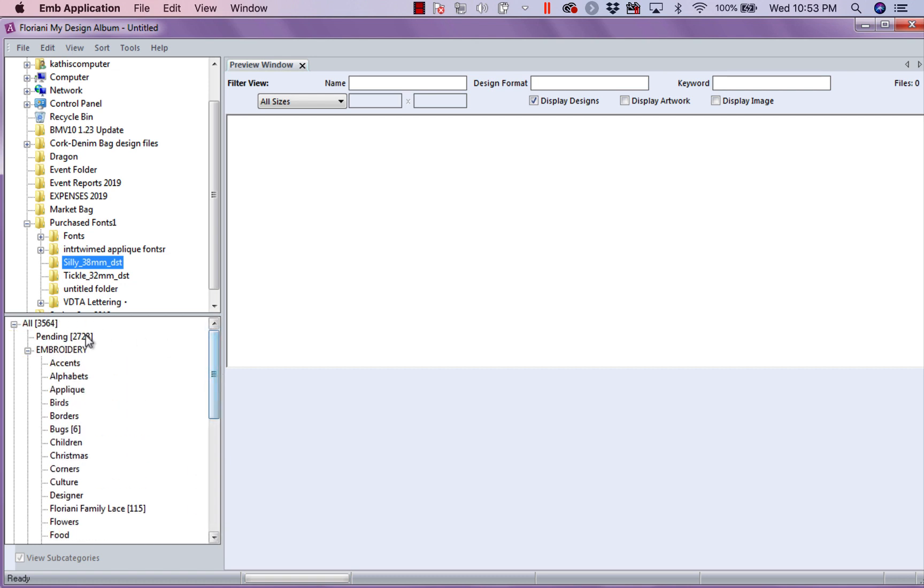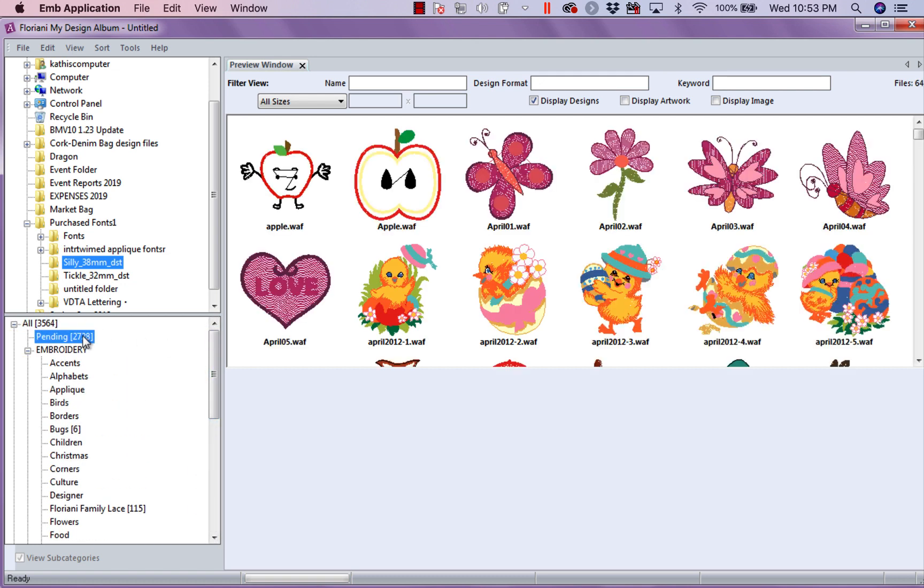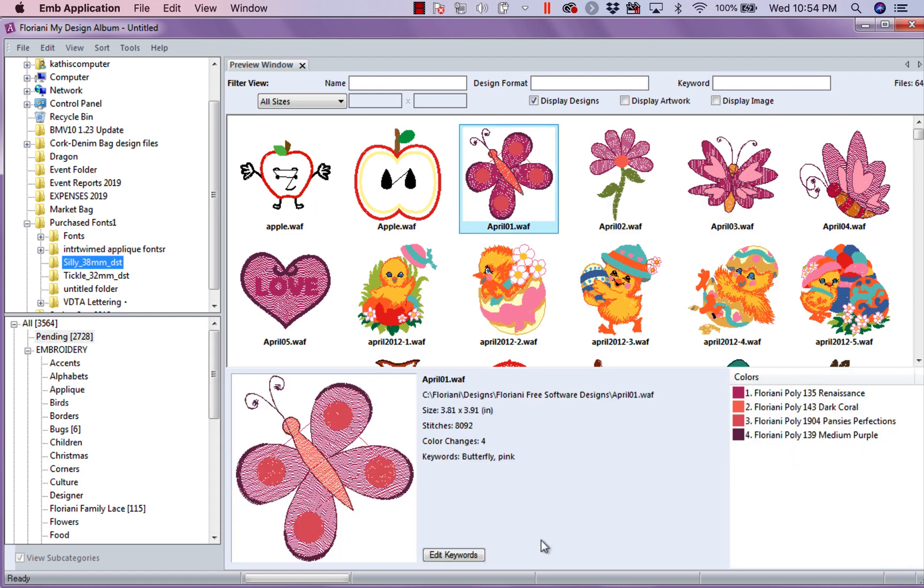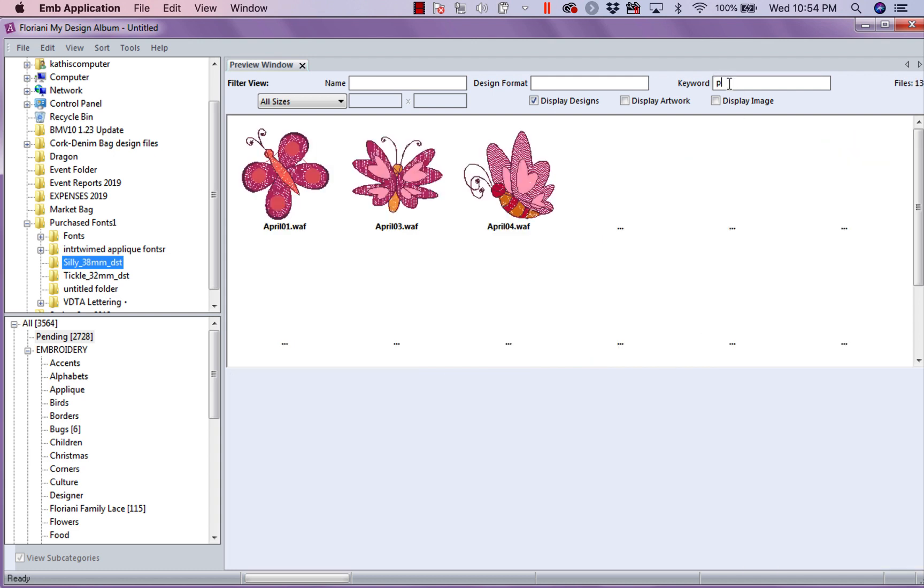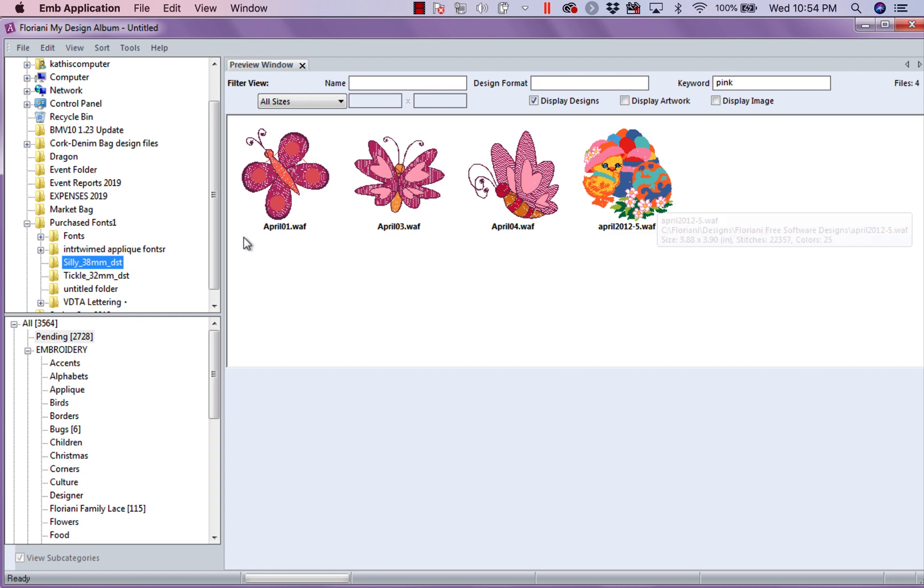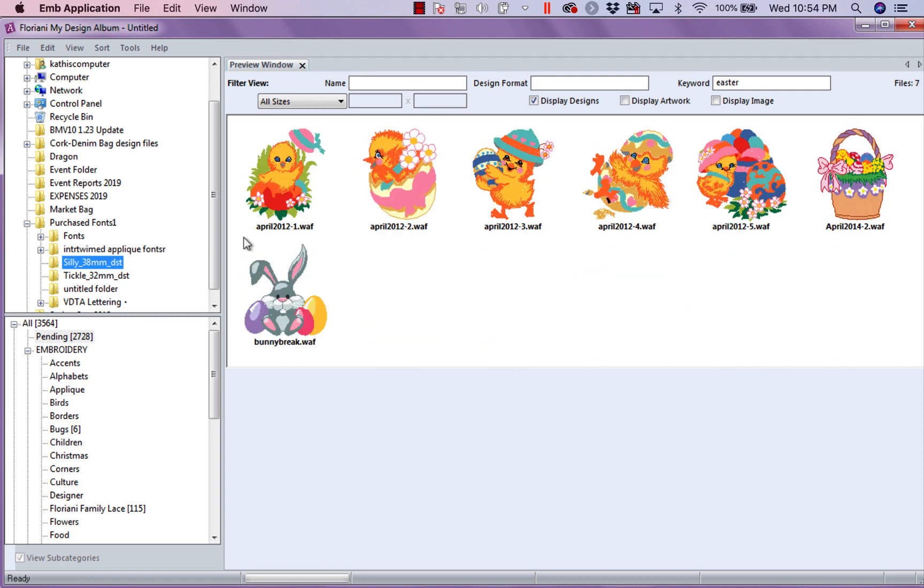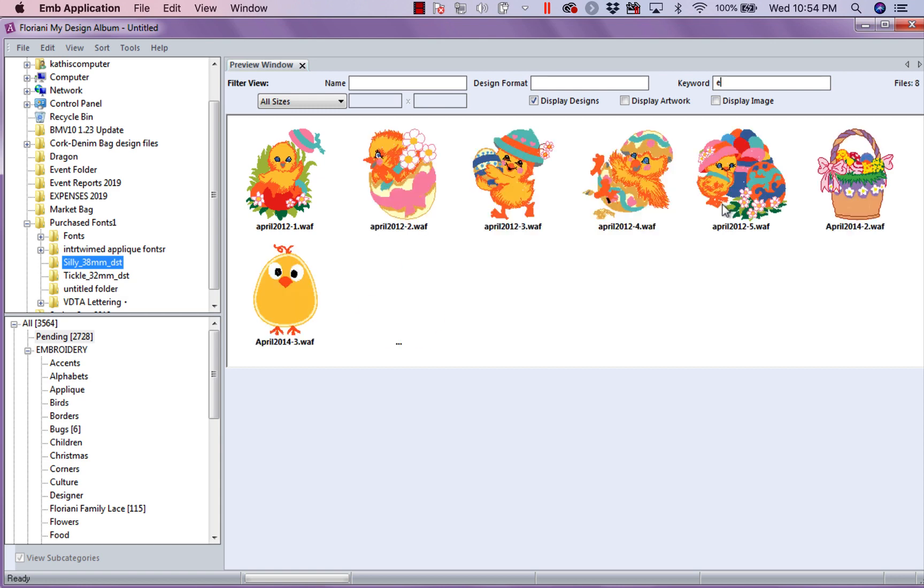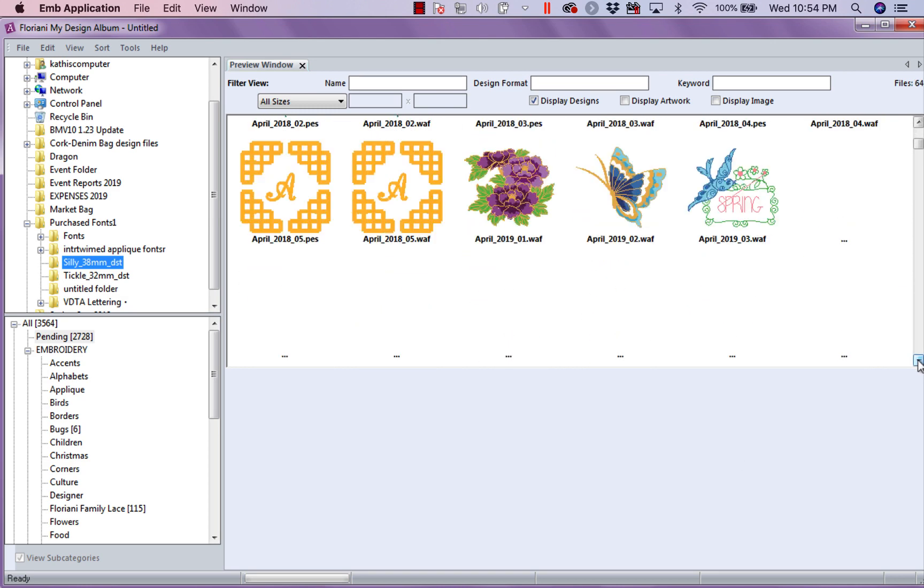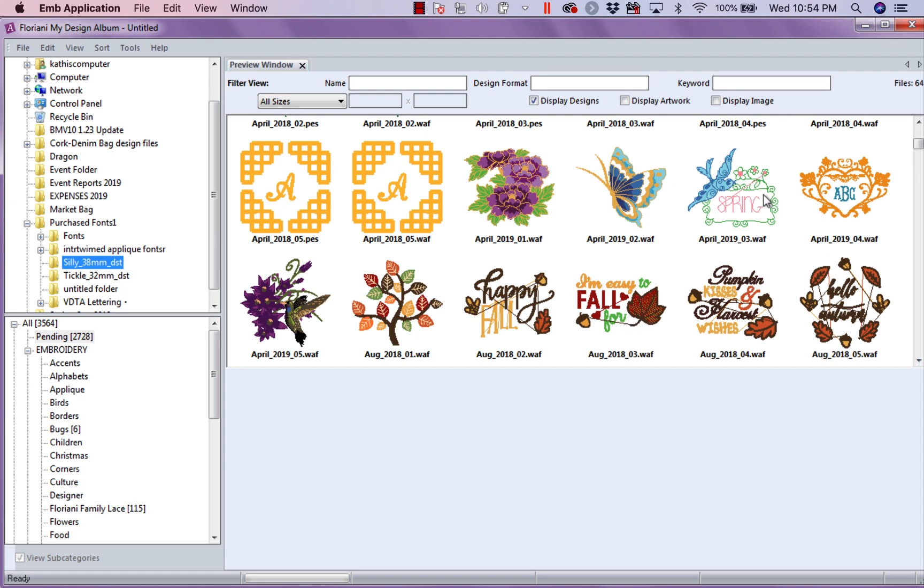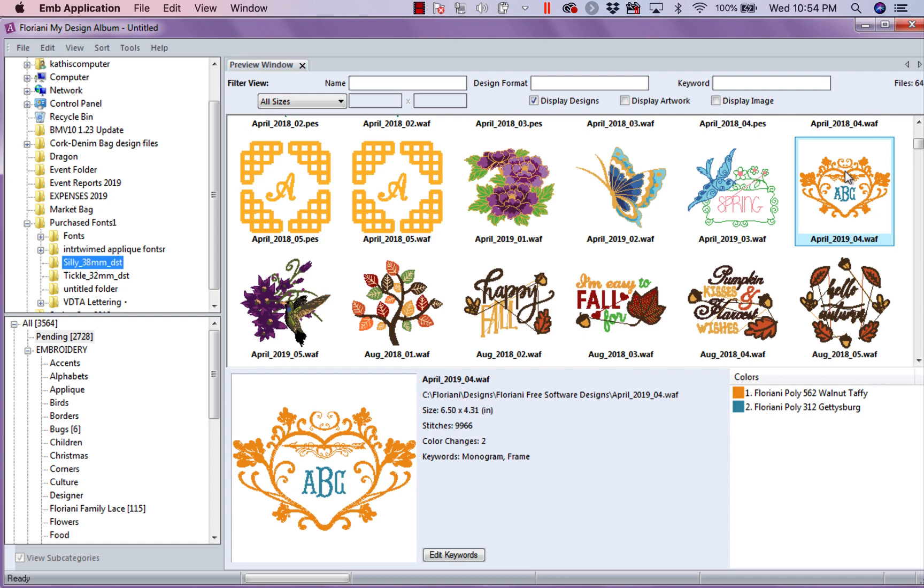But, let's go back up here to my Pending. Now, here's what I like to do. I'm going to select this butterfly. And, you're going to notice I've already tagged it with keywords. Under my keywords, I put butterfly and pink. So, let's come up here under keywords and type in pink. So, any design that I added the word pink to comes up. Let's go back and type in Easter. Any design I had tagged with the word Easter comes up.